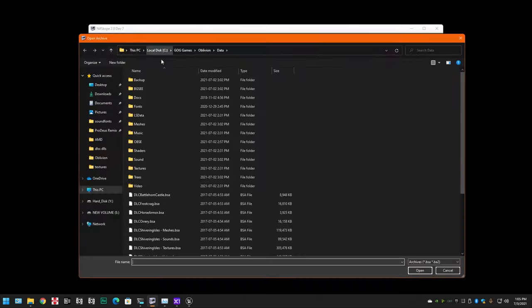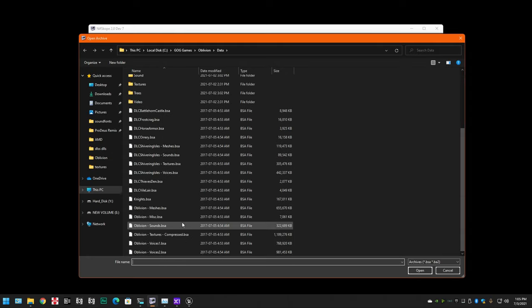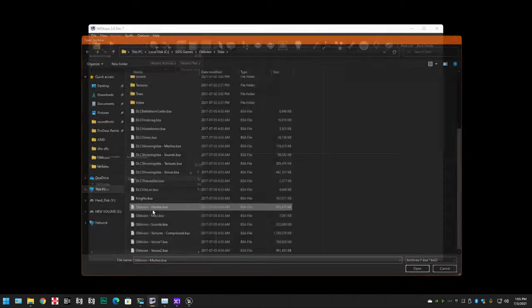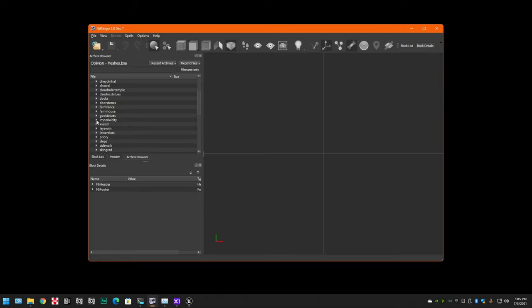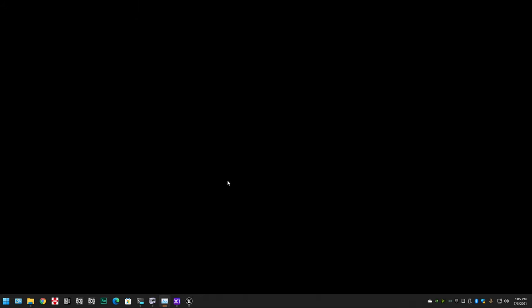I feel like I'm doing something wrong. There you go. Open up your meshes. And since we're doing Imperial City, let's just go to Imperial City. So that's set up for now.